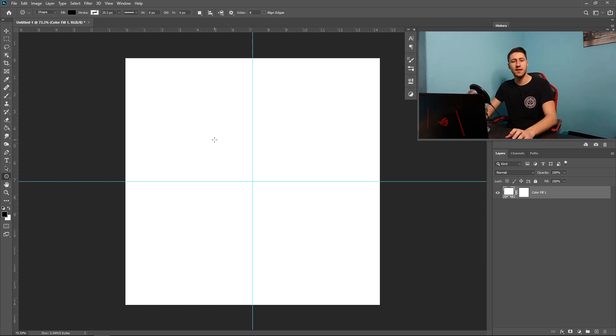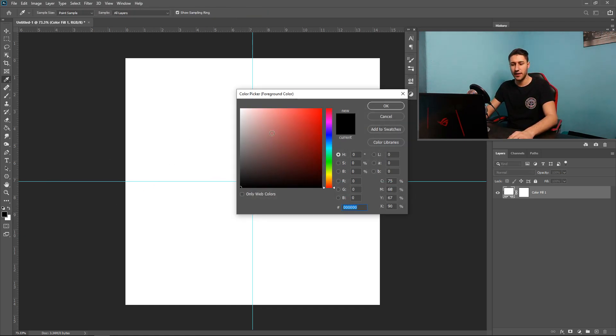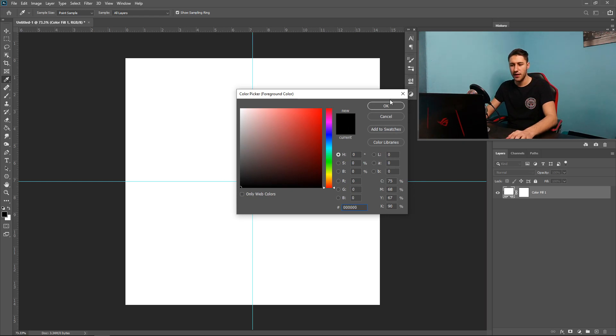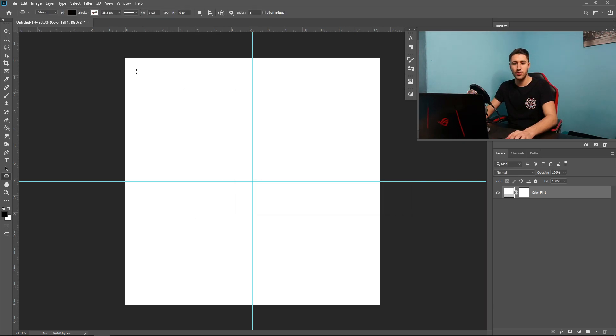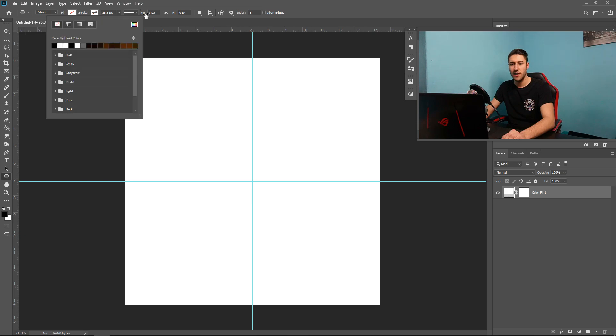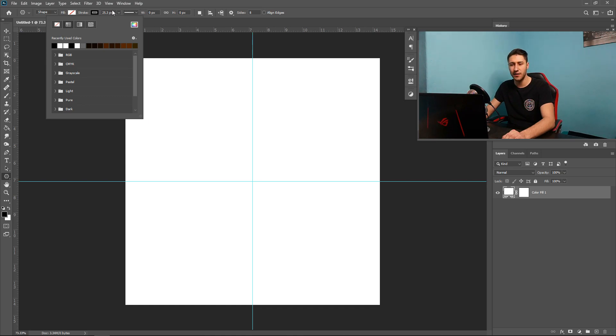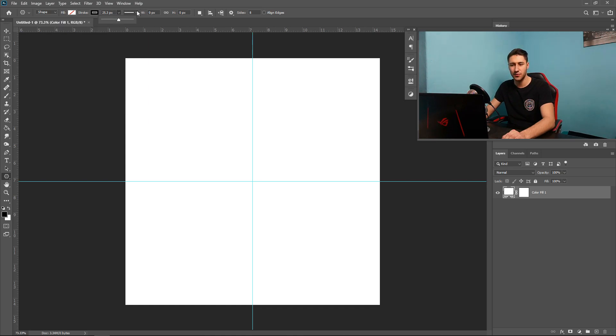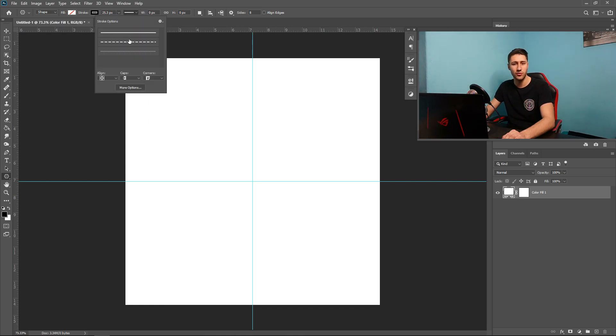Once you've set the sides, you also want to go down and select a color. So we're going to go with a black, and then you also want to go to where it says Shape right at the top. You want to make sure that the Fill is on None. So completely take it off, and go to Stroke and set this one to a color. Make sure it's got a pretty good size, so about 25 pixels will be good, and keep it on a normal straight line.